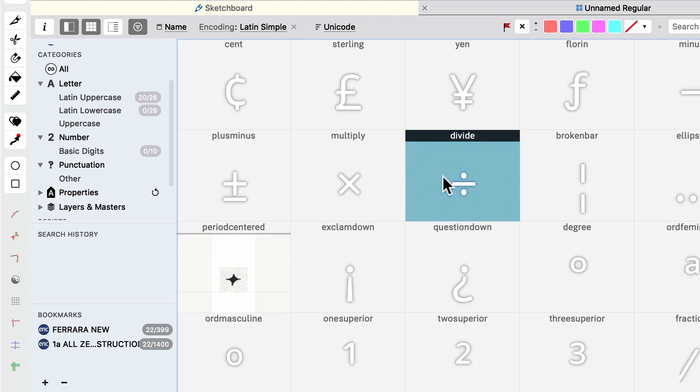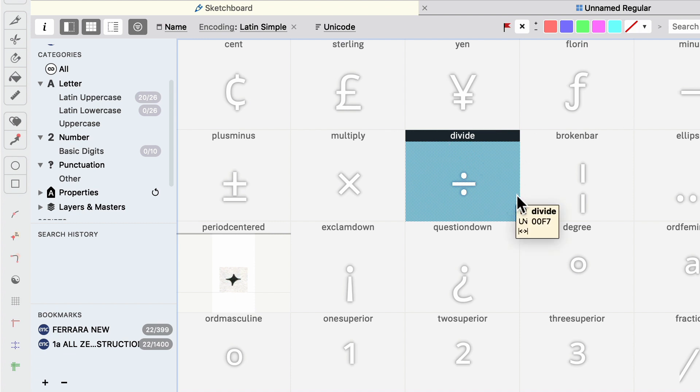So actually we're going to go to the encoding and look at Latin symbol. So in order to put your divide symbol, if you had drawn that somewhere else, then you need to write divide, and then that will allow it to put in the correct area. Okay, so that was step one, preparing your art.